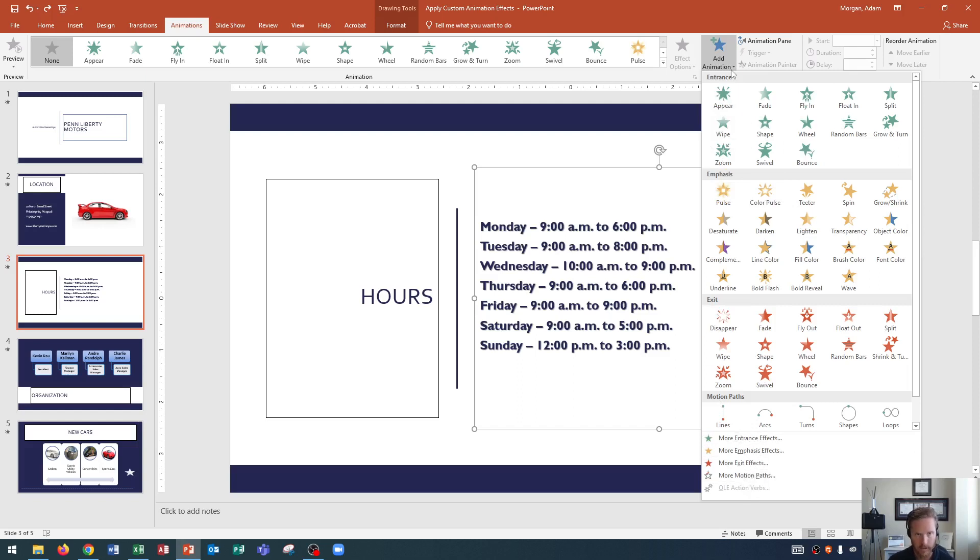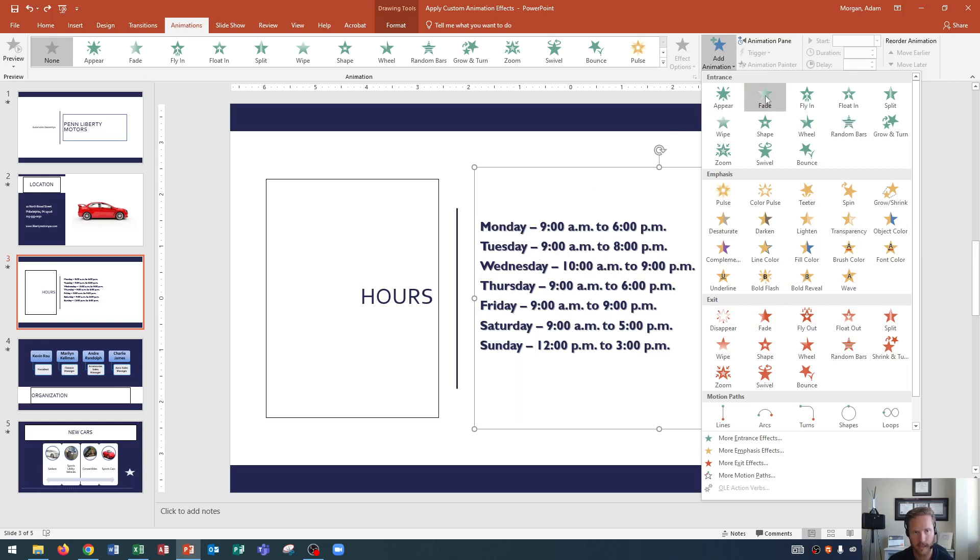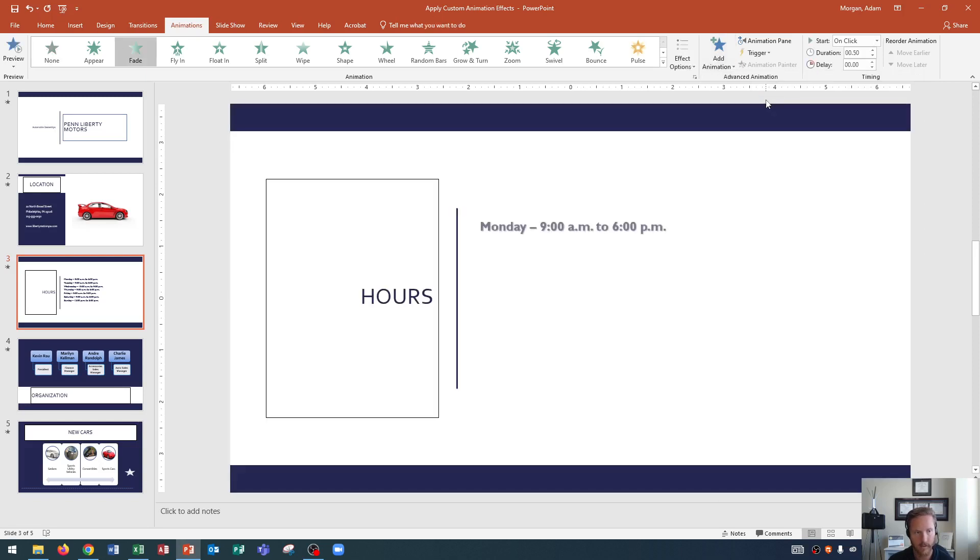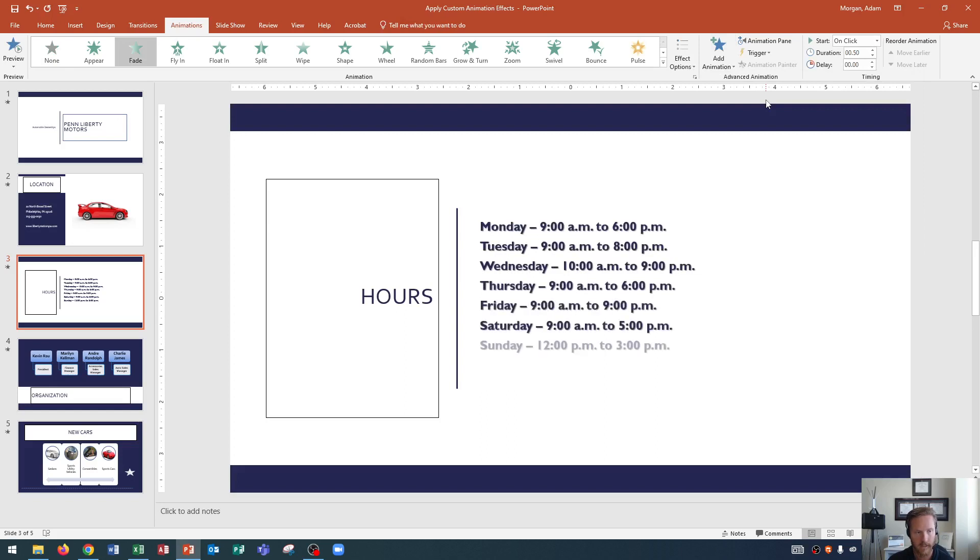So up here at the top, let's start with the entrance effects here. And I'm going to go to fade. And let's see how this will change this object on our page. So if I click fade, watch what happens. Notice each object fades onto the page one after another. So that's pretty cool.